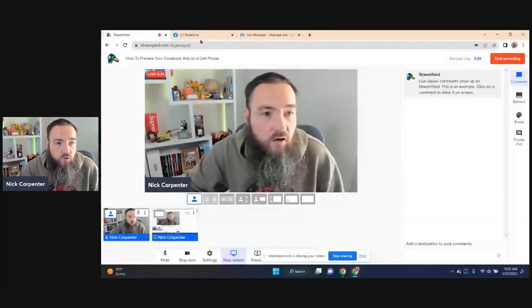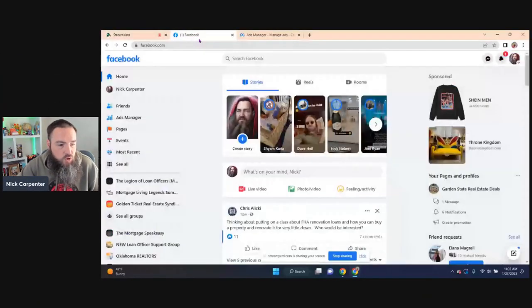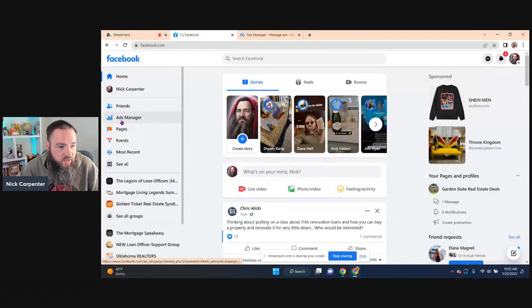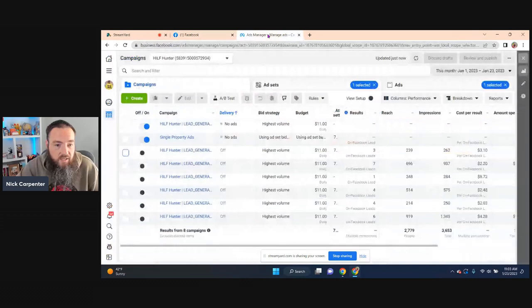So I'm going to show you right now exactly how to do that. Let me just jump in the computer real quick. When you're on Facebook, what you want to do is click right here on Facebook Ads Manager, and it's going to open up your Ads Manager.